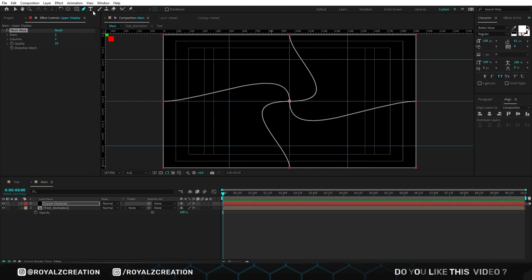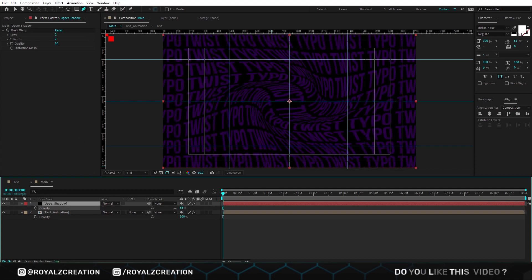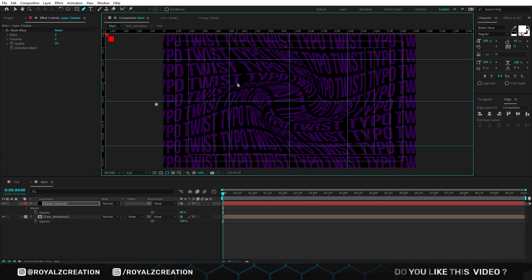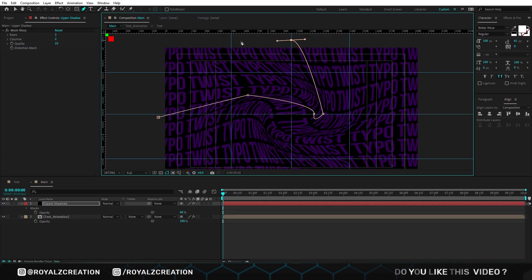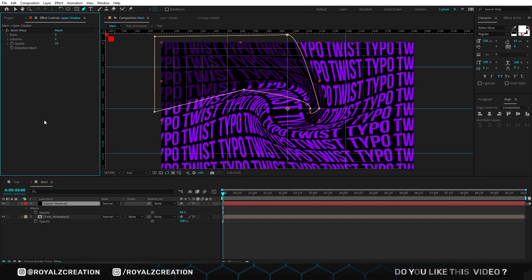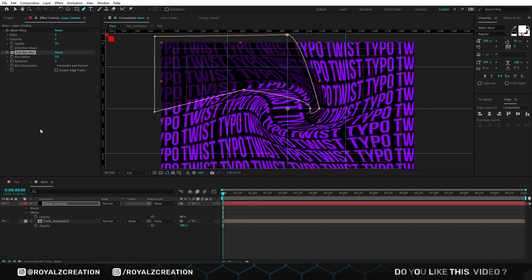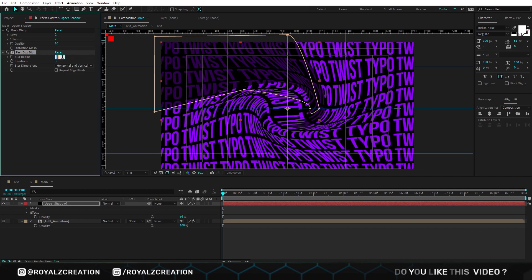Before masking, we decrease its opacity value so that we can see the layer below. After the masking, we add fast box blur effect on it and change its blur radius to 40.